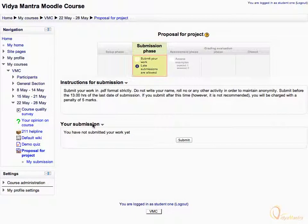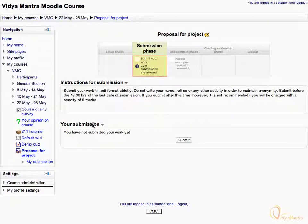As you can see, Submit Your Work task is unchecked, denoting that you have not submitted your work. Click the Submit button to submit your proposal now.